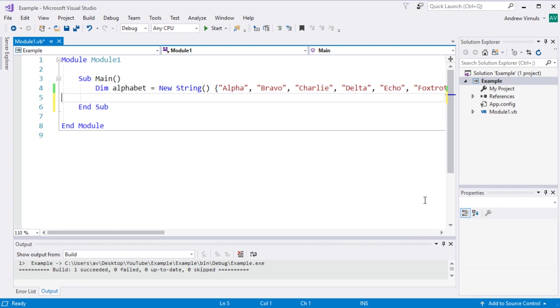So we've looked at the use of for to repeat things by counting, for n equals 1 to 10 for example, but you can also use for to repeat by looping or iterating through a collection of things.